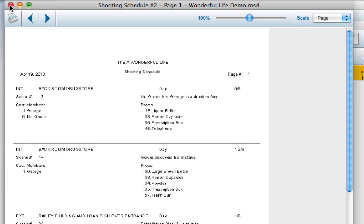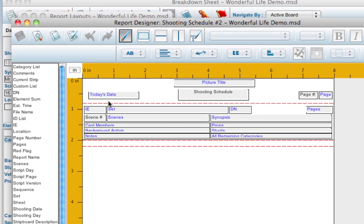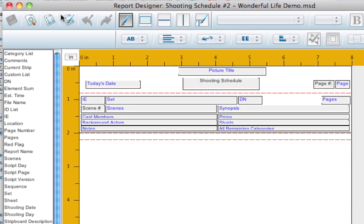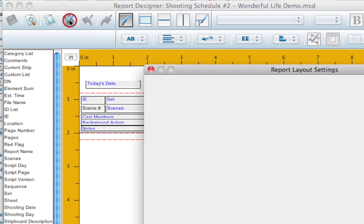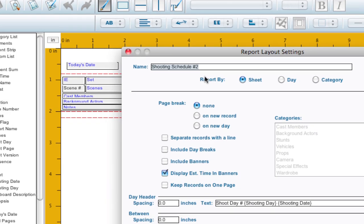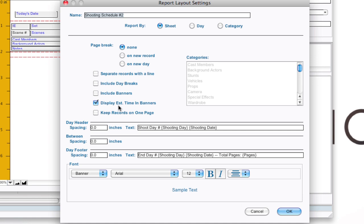And what determines what's in that record is in the designer settings. I'm going to go up here to that. I'm going to click on the designer settings button. And here's the report layout settings. And it's reporting right now by sheet. And that means each record is a sheet.